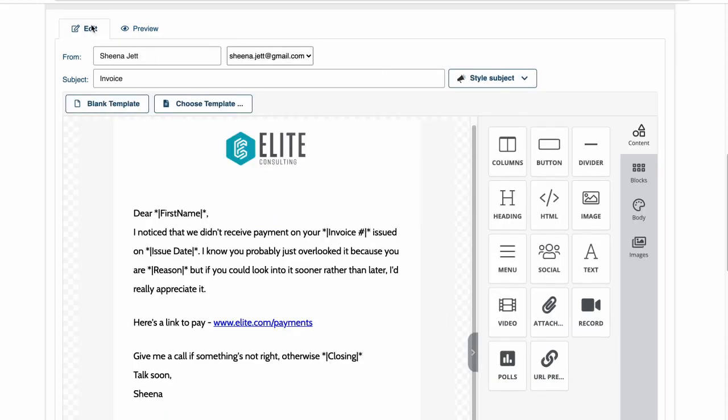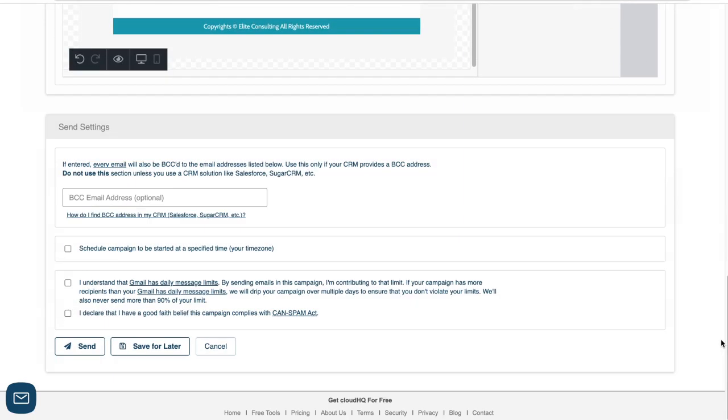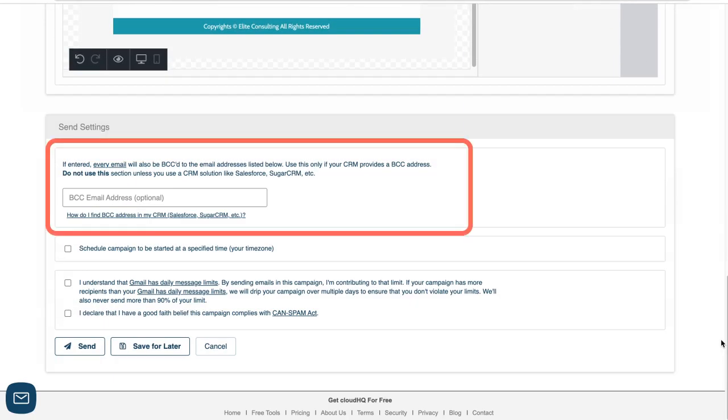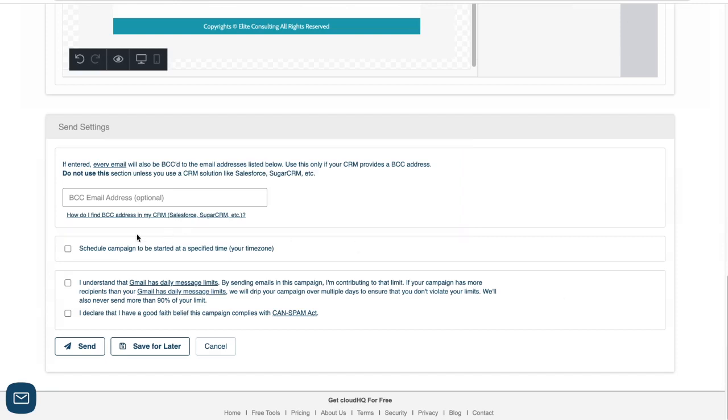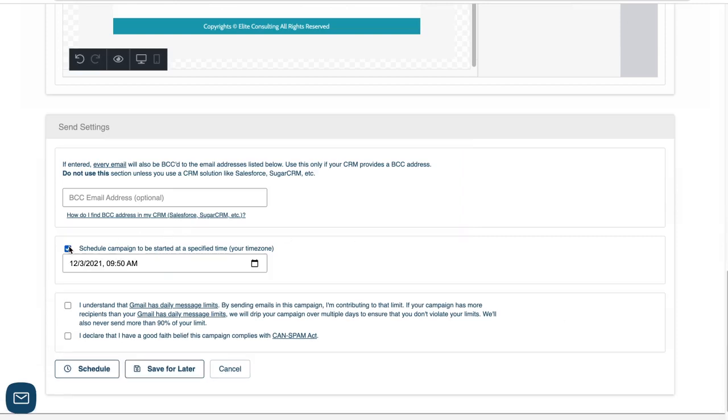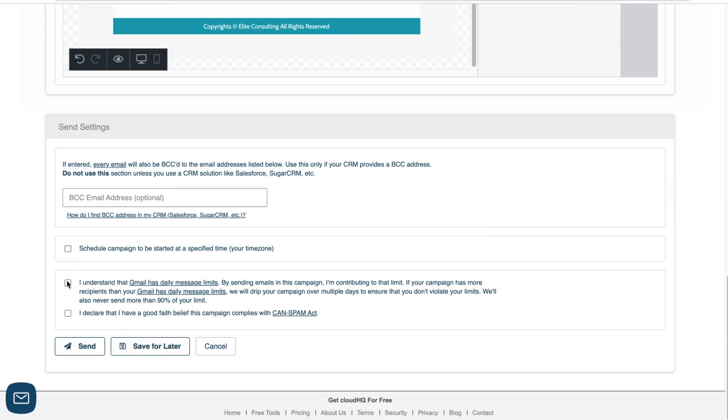Now that I'm done editing my email, I'll scroll down to my send settings. I have the option to add my CRM address here if I'd like. I can schedule this campaign for a later date and time. And if I want to send my campaign now, I'll just click these two boxes here and click send.